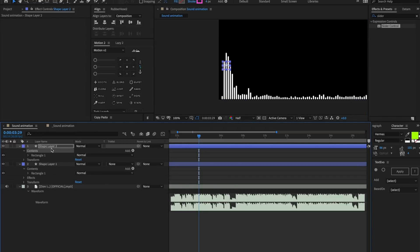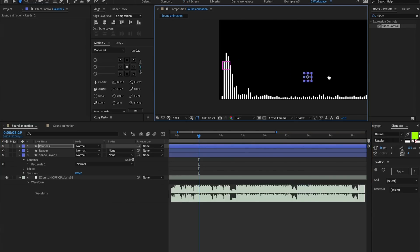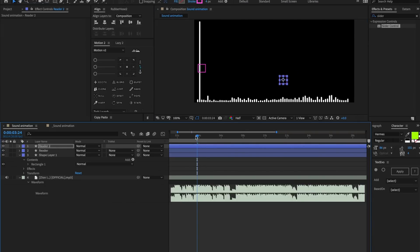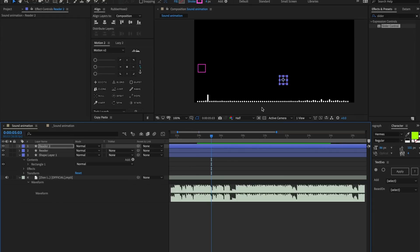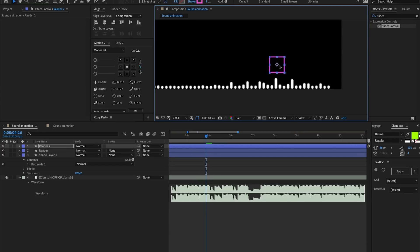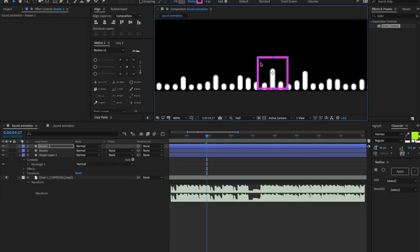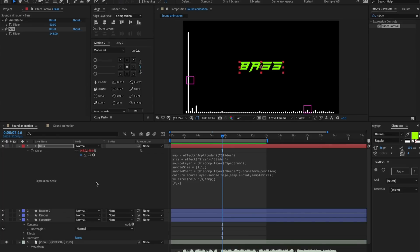Now that we have that reader set up, let's rename it to 'reader'. We can duplicate this reader and set the second one to a different frequency in the song. There's a constant 'wub wub wub' sound — let's make sure we're detecting that. Scrubbing through the timeline, this wavelength right here is a good indicator of when that sound is happening. Let's drag our second reader to be right above that wavelength so we can capture when it's off and when it's on.